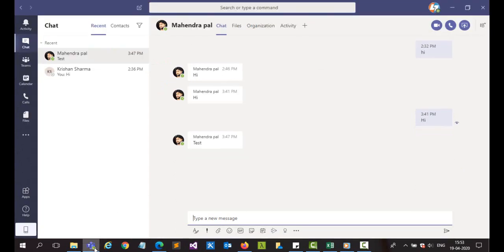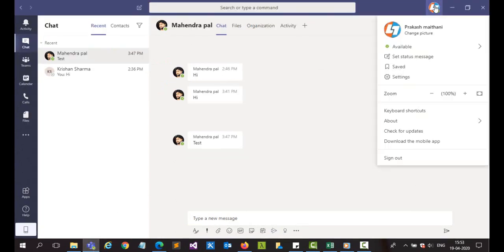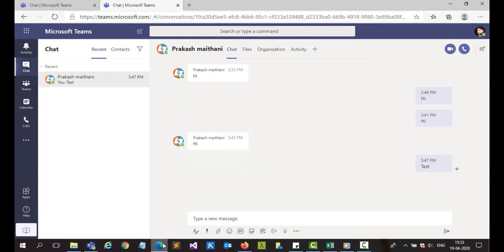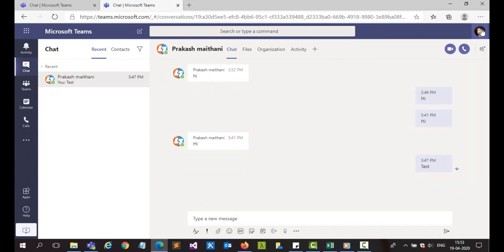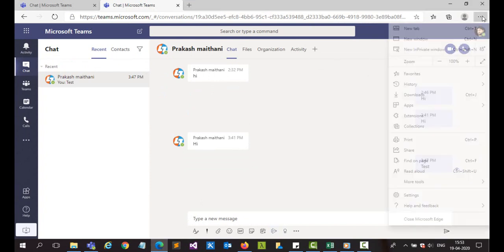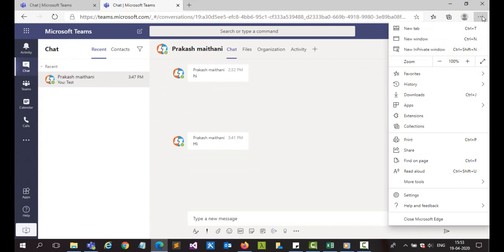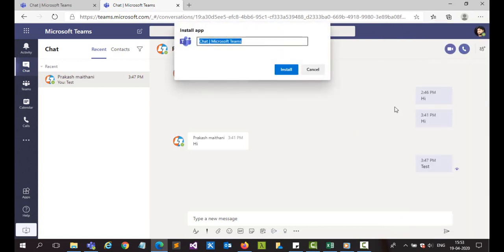You can see in my Teams app, I'm logged in with this particular user, and in my Teams, I'm logged in with this particular user. And if I go in my Edge, there is an option of apps, 'Install this site as an app.'